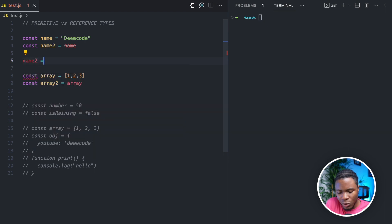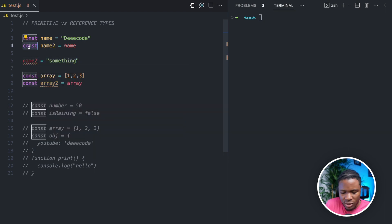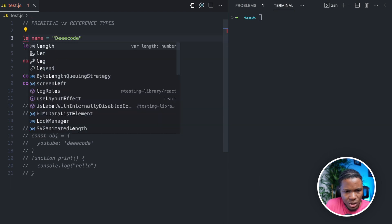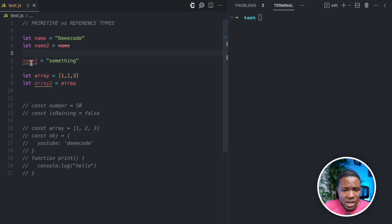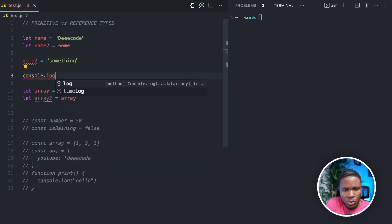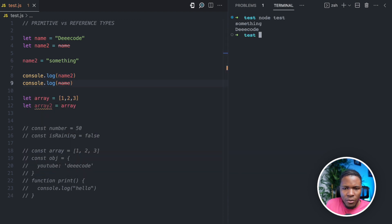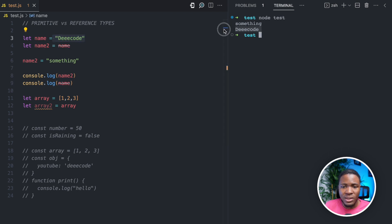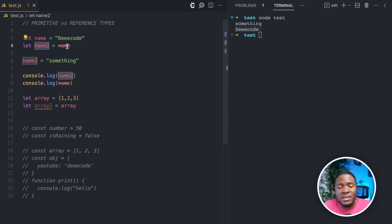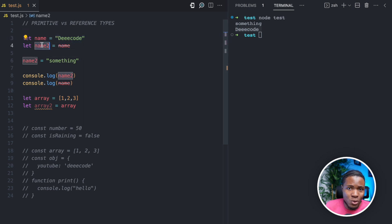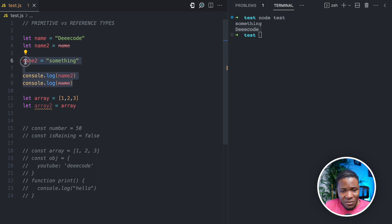If we do name2 = 'something' and then console.log(name2) and console.log(name) and run this JavaScript file, you can see that name2 is 'something' because we changed it, while name remains 'decode'. So even if we assign this variable to this, changing name2 does not affect name. When you do this assignment, you are assigning the value that name holds to name2 — but things are going to be different with arrays.